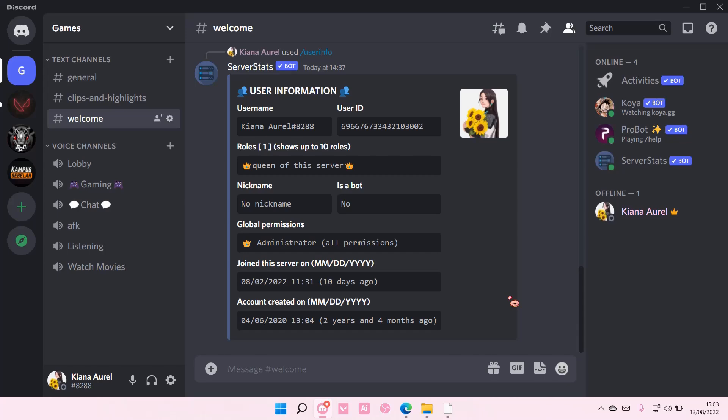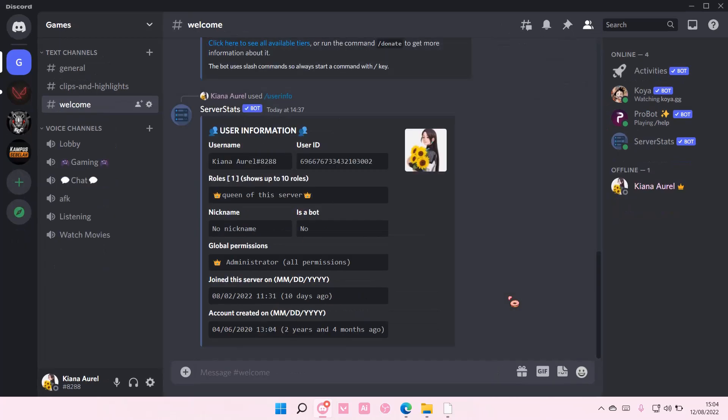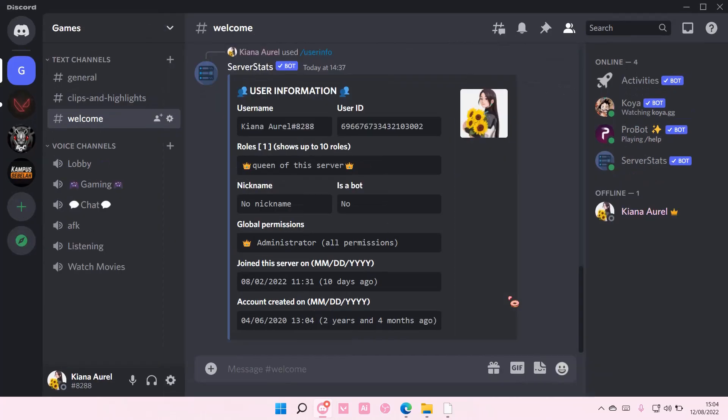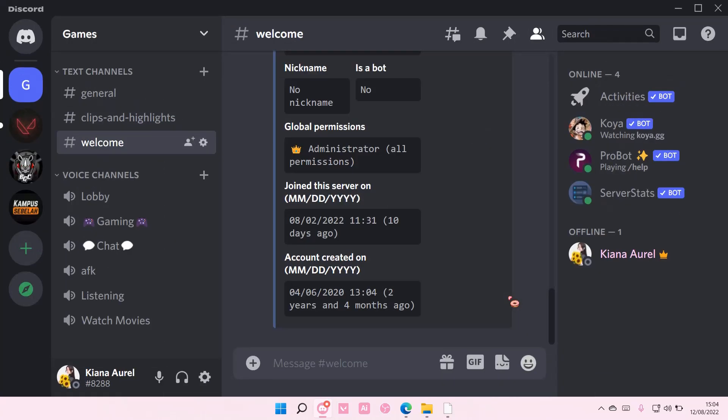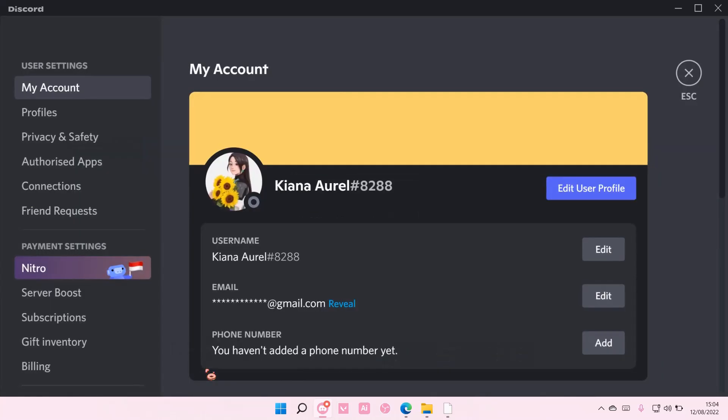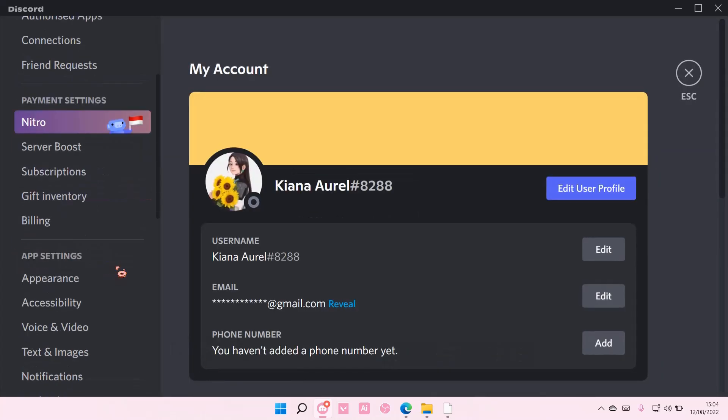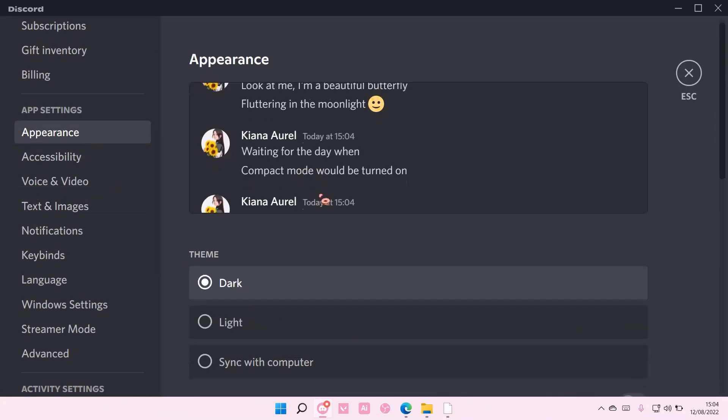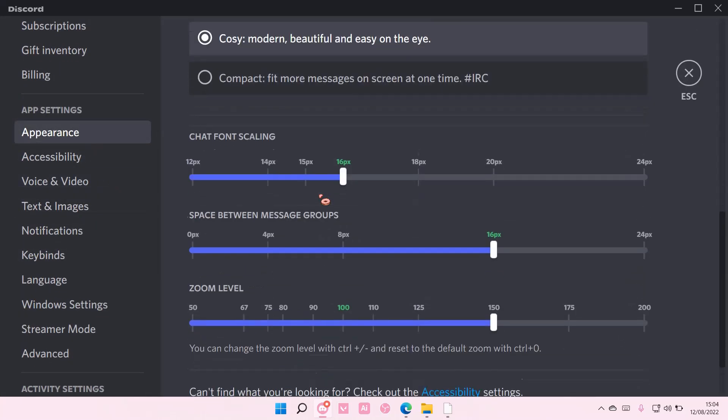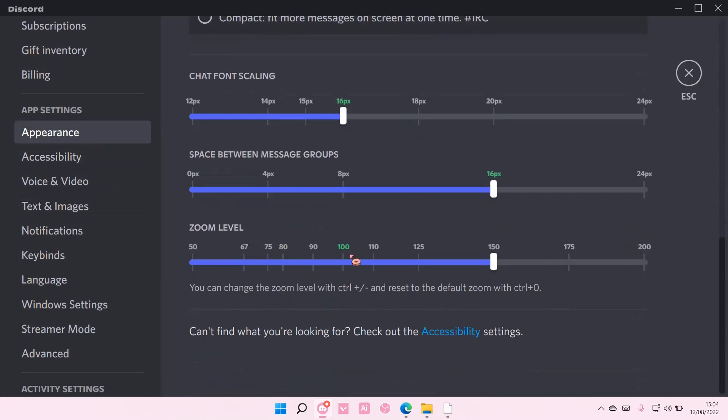or you can go to user settings, scroll down until you find appearance, also scroll down until you find zoom level.